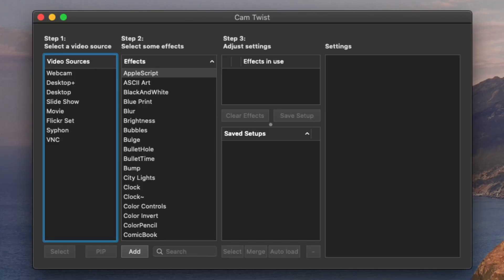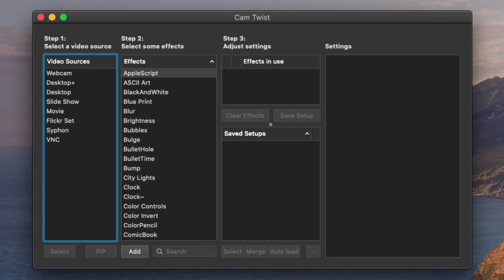Once you open up the Cam Twist software, the main two choices you're going to be using are webcam or siphon. Now siphon is for those familiar with OBS and Streamlabs OBS — that's how you'll set the iPhone up to run in those particular softwares. But for the sake of this video, for those who like to use StreamYard, I'm going to show you how to run your iPhone as a webcam through a browser-based streaming software.